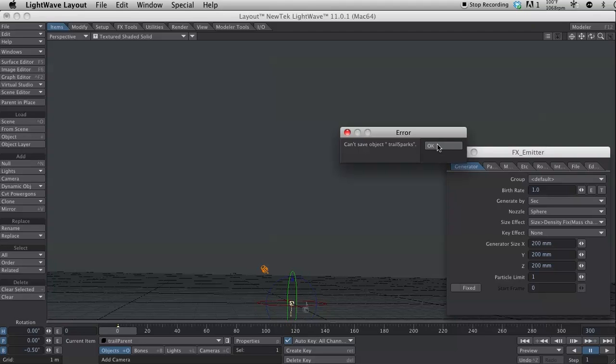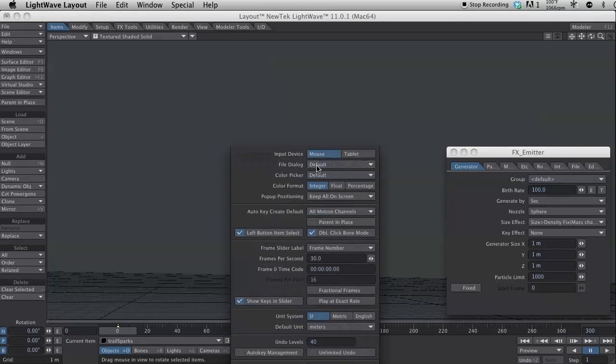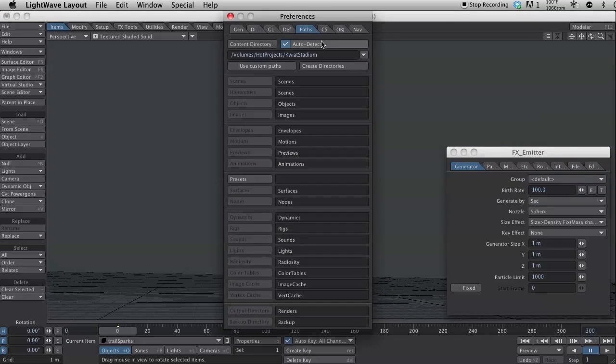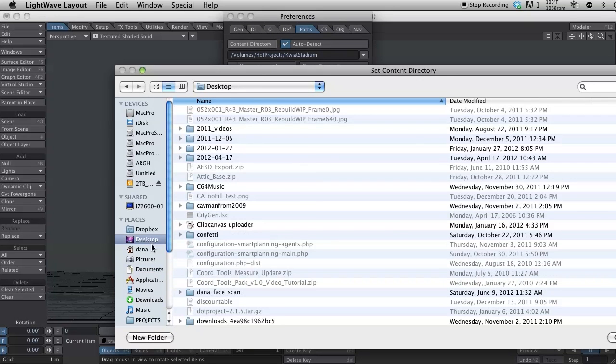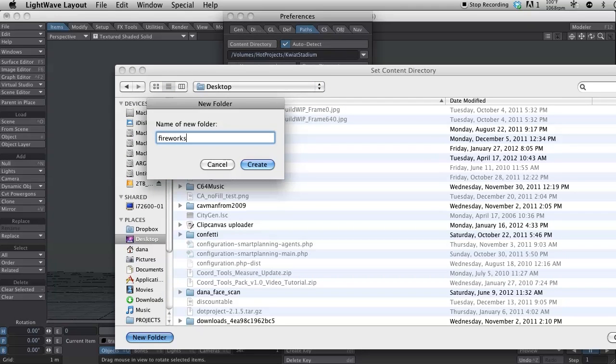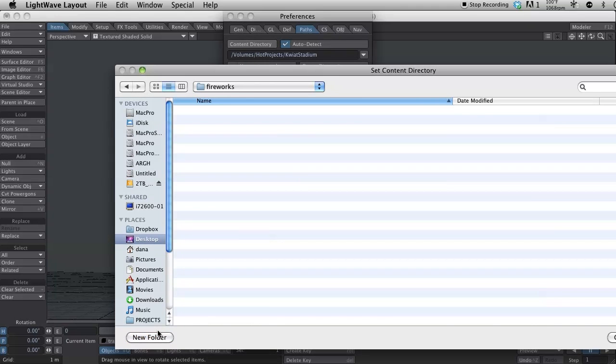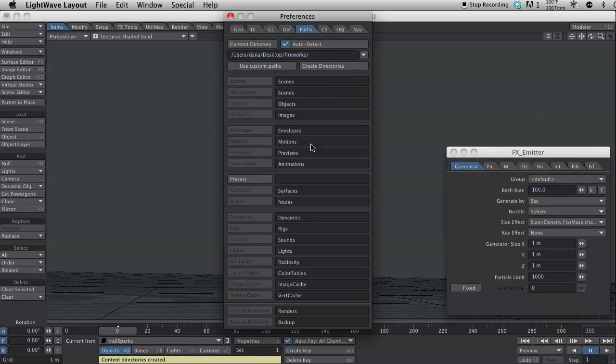Can't save object, trail sparks. Okay. Let me set my content directory to a folder that actually exists now. Desktop, I guess. New folder. Fireworks. Create. And I'll just hit create directory.